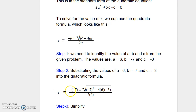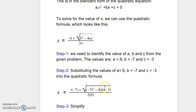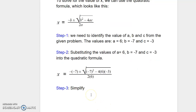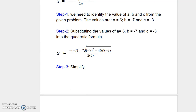x equals negative b — the formula comes with a negative sign — the value of b is negative 7, plus or minus the square root of b squared, where b is negative 7, the whole thing raised to the power of 2, minus 4ac: 4 times a equals 6, times c equals negative 3, the whole thing divided by 2a, where a is 6. We have successfully substituted the values of a, b, and c into the formula, and from this point on it is a matter of simplification.